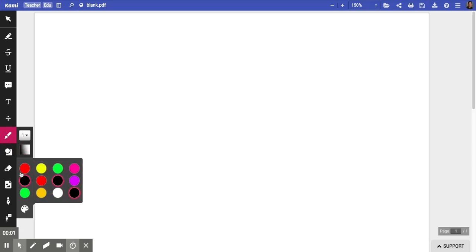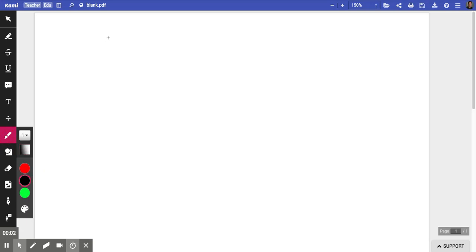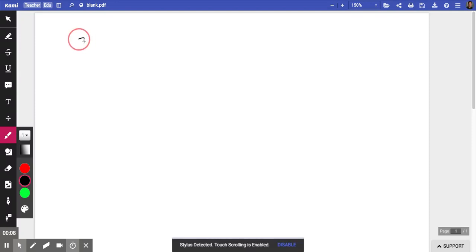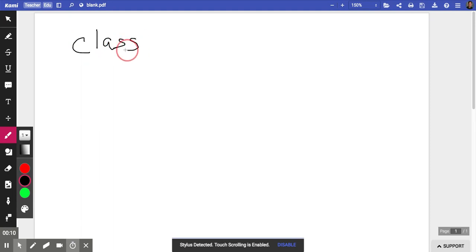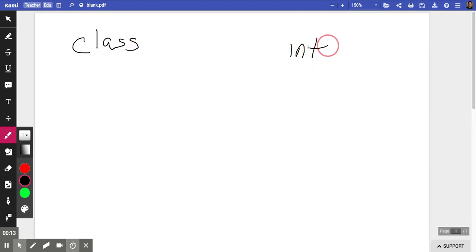Hello, Ms. Minnick here, helping my students in an AP Computer Science A class understand the difference between classes and interfaces in Java.